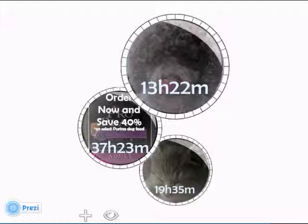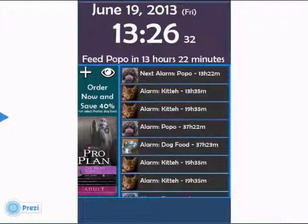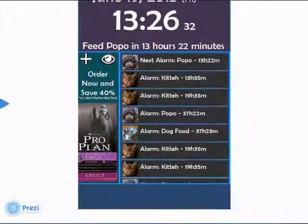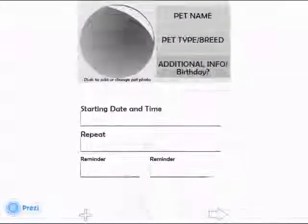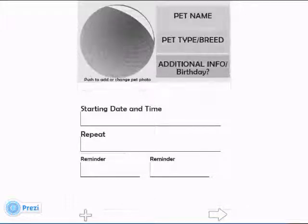Anyway, this is my idea for the user interface of a reminder app for pet owners. I left lots of space on the home and pet manager screens for further functions, data input, or even advertising. Thank you for your time.